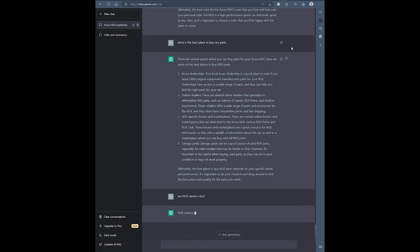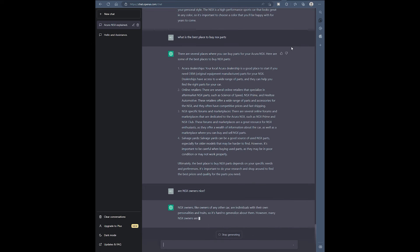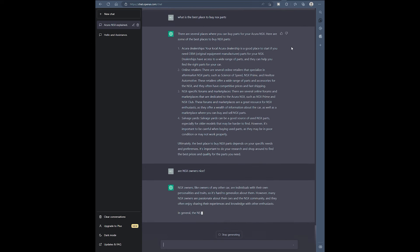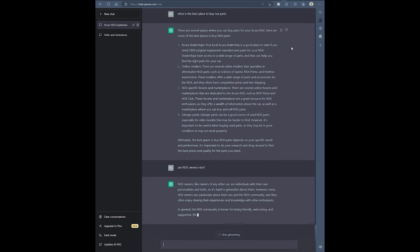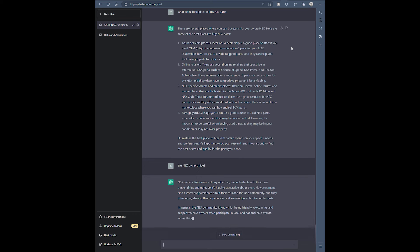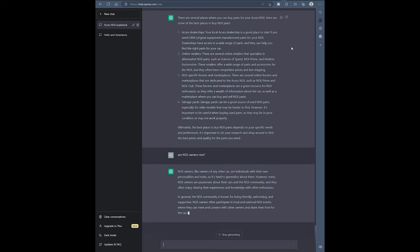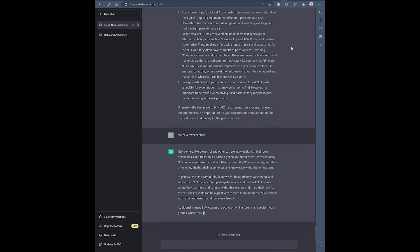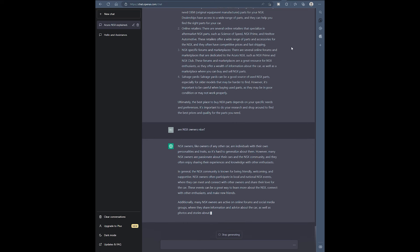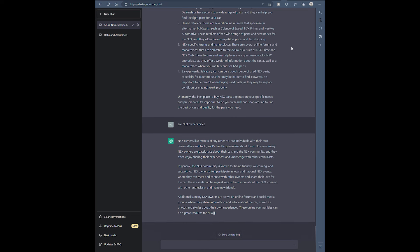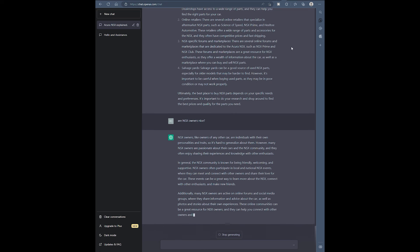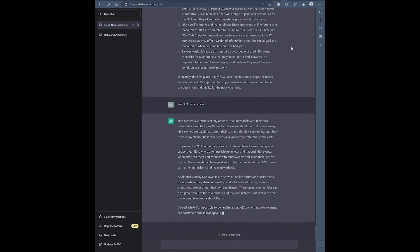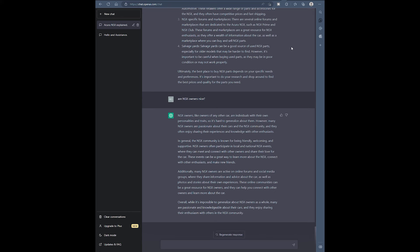Look at this, this is the best part. NSX owners like many have their own personalities. But look, they say in general the NSX community is known to be friendly, welcoming, and supportive. Oh man, see this is where the AI is shining. This is actual true information. These guys, it's actually telling us the truth. This is not based on Corvettes or anything like that. They know that.